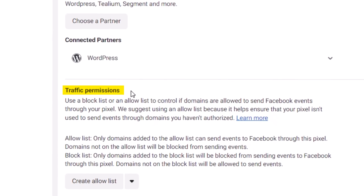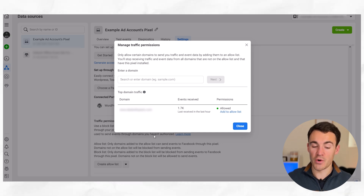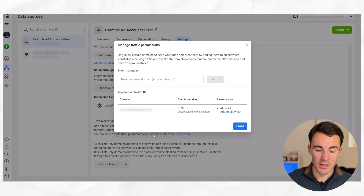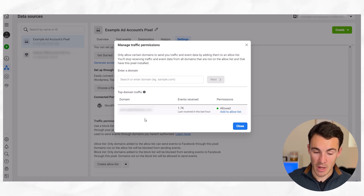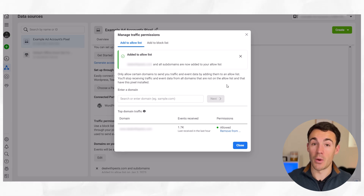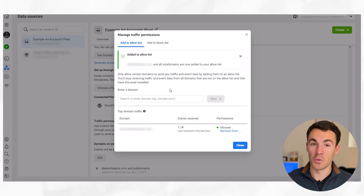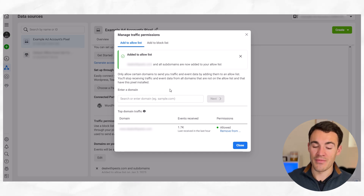And you can see here we've got the 'Traffic Permissions' section. If you read through this information, it talks about exactly the issue I've described — where your pixel could end up on websites where you don't want it, and data could come through to your ad account and mess things up. By creating this allow list, you're only going to receive data from certain websites that you have allowed. Go ahead and select 'Create Allow List.' Once you get to this page, if you've already got your pixel installed on your website, you'll see it come up and you can simply click 'Add to Allow List' then 'Confirm.' You can also go ahead and enter other domains into the text field and add in all the ones that are relevant. Sometimes that will just be one, sometimes multiple — make sure you get all those added in. And that's your allow list done.